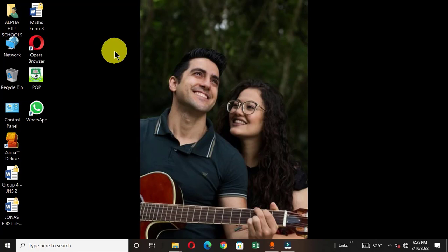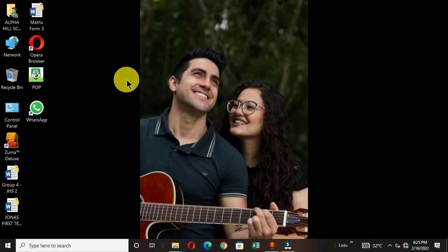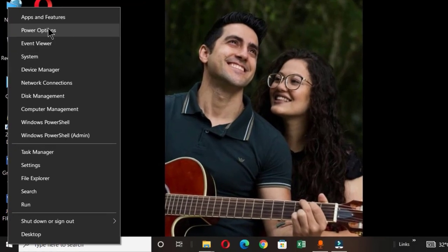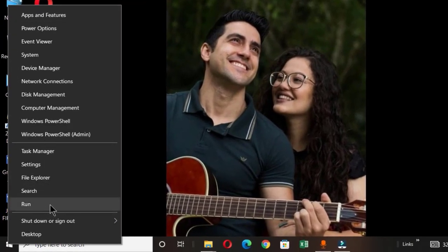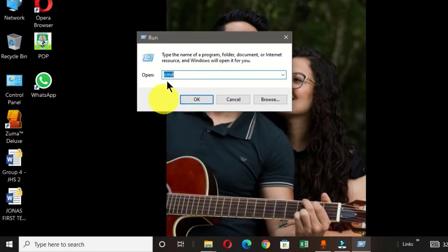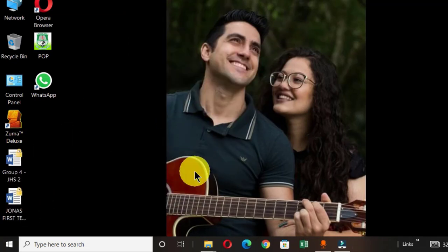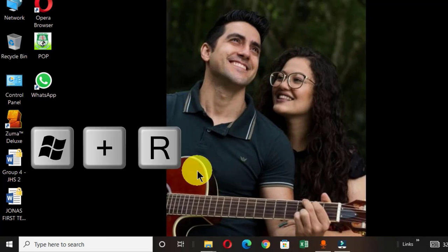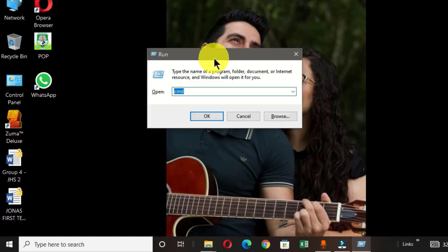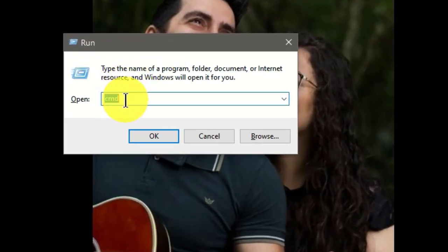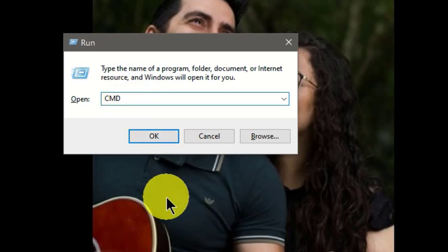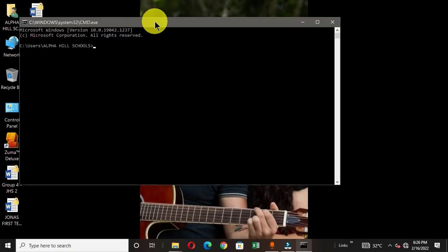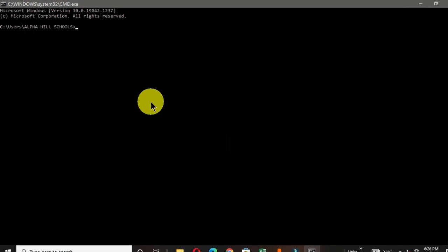To open the command prompt, move your pointer to the Start button and right-click. In the options you will see the Run command — click on it. You can also use the keyboard shortcut: the Windows logo key and the R key. This will open the Run command. In the open field type cmd and hit the Enter key, and this window will open on your desktop.